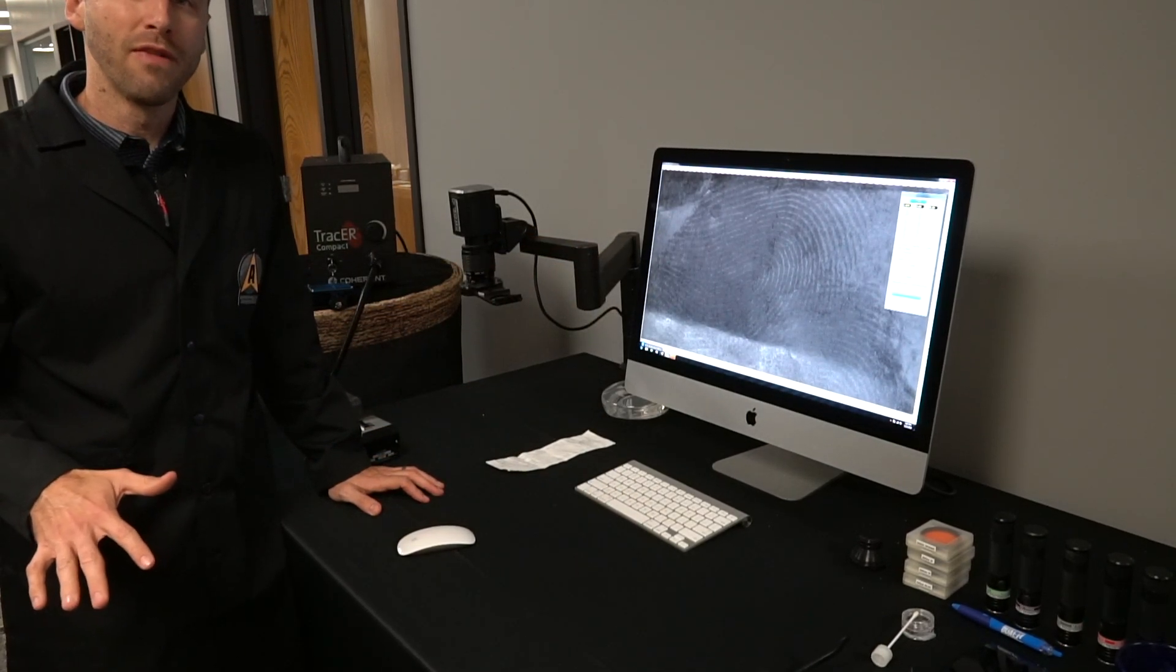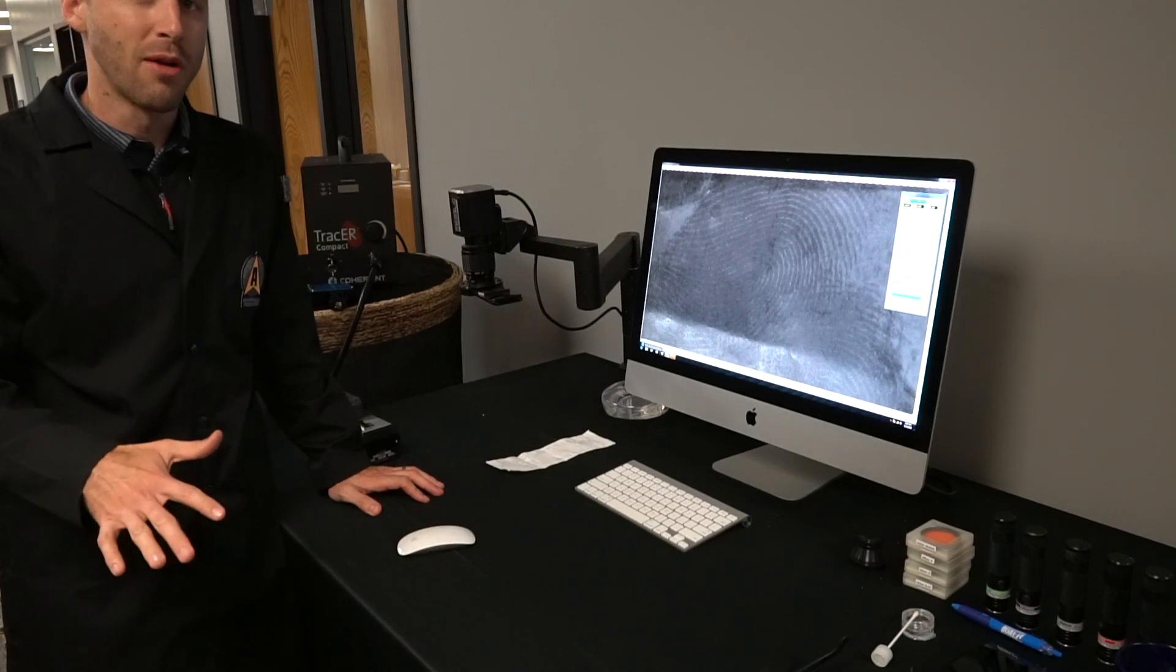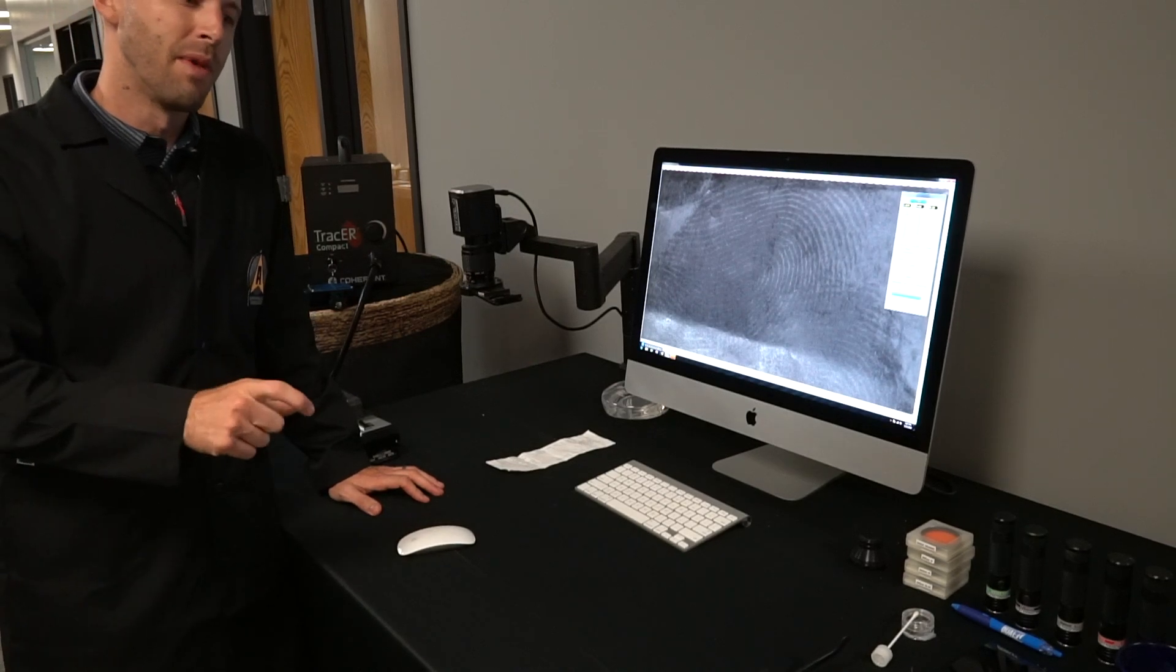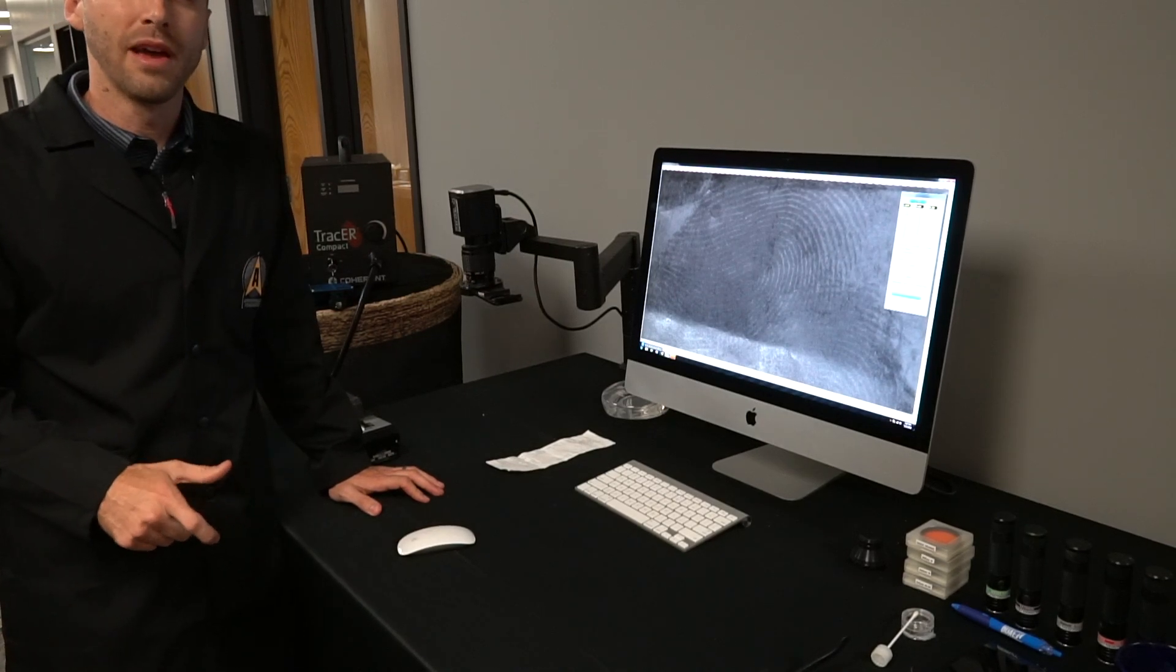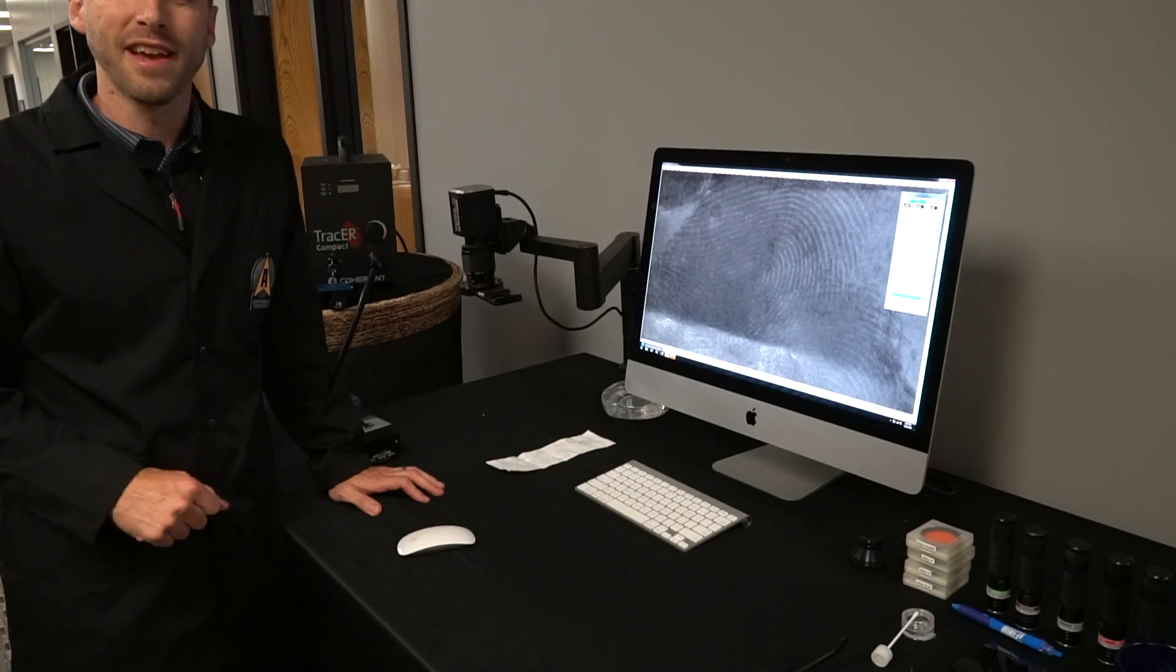Thanks for tuning in guys to Will It Reveal. In the comments below the video, if you guys have a piece of evidence that you're having trouble with, make sure you make a comment and we'll see if we can find something here and take a look at it. Thanks guys, have a good day.